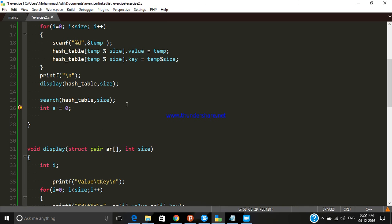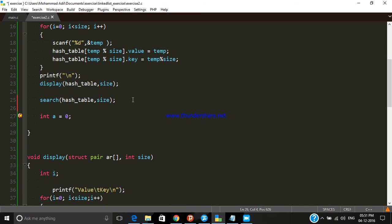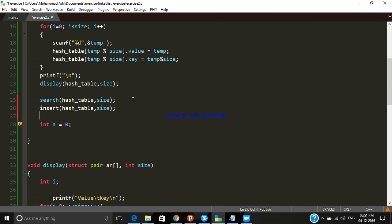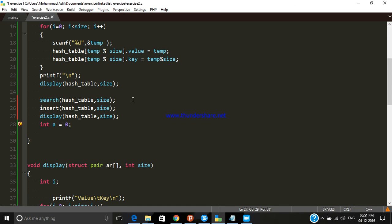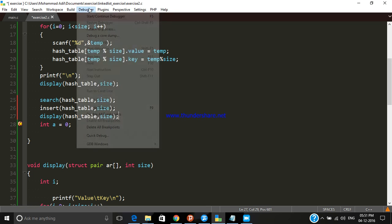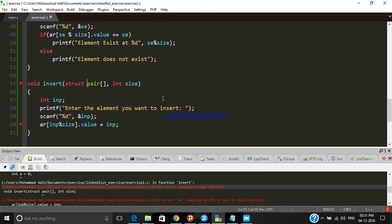Now we call the function 'insert', passing the array and its size. After insertion, we also call 'display', passing the hash table and size so we can see the updated table. Let's execute it. We fix the missing array name argument and execute again.